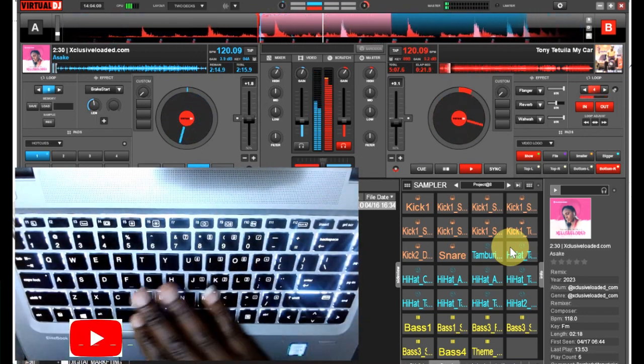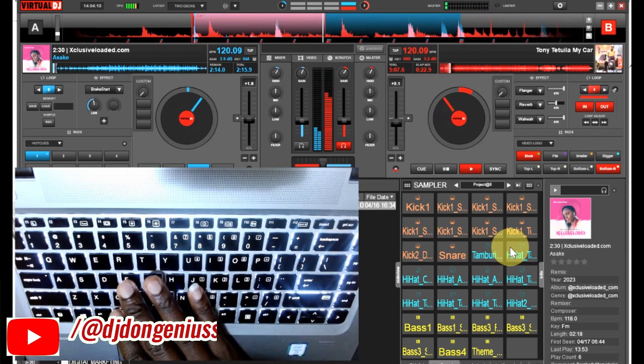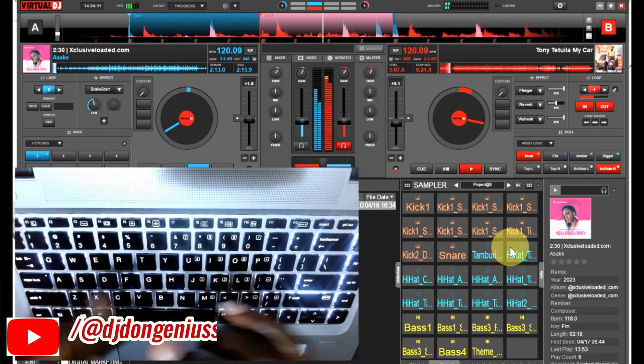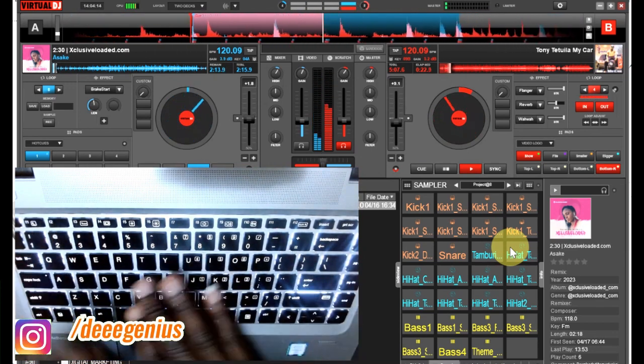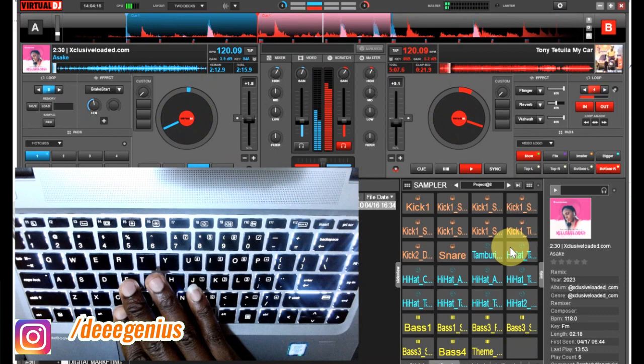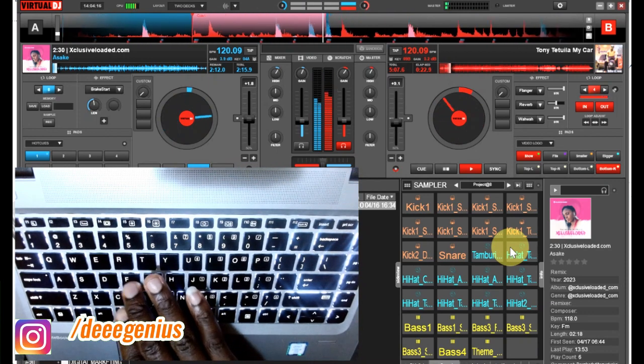So you can see how both of them are now rhyming, they are now flowing very well. Let's continue to enjoy. Don't forget to keep a date as I continue to give you more content coming your way. Thank you very much for being there.